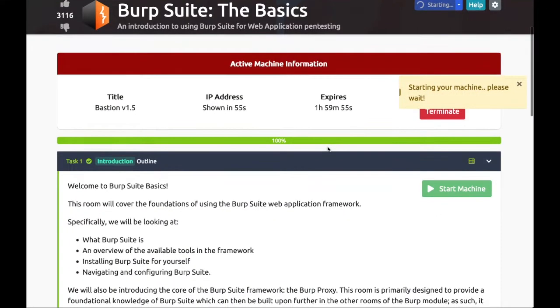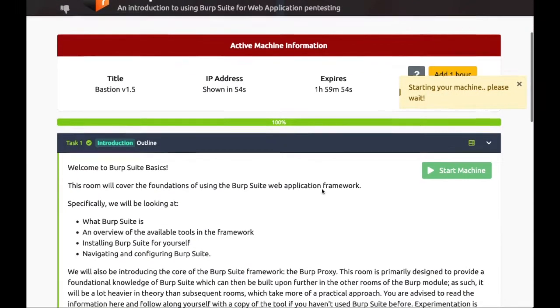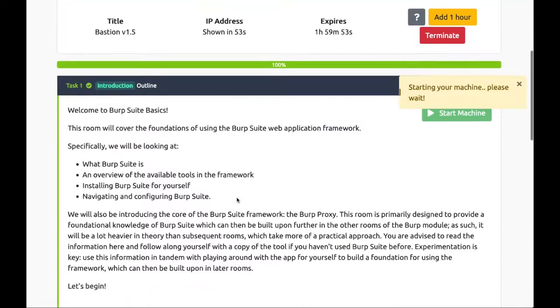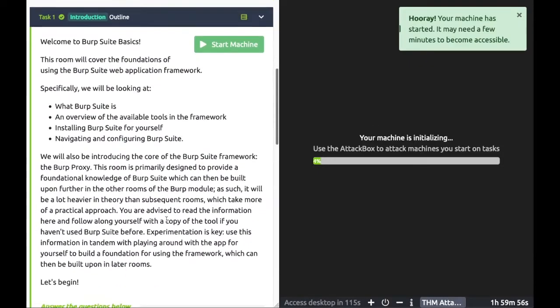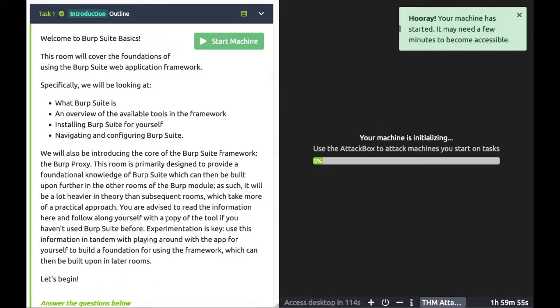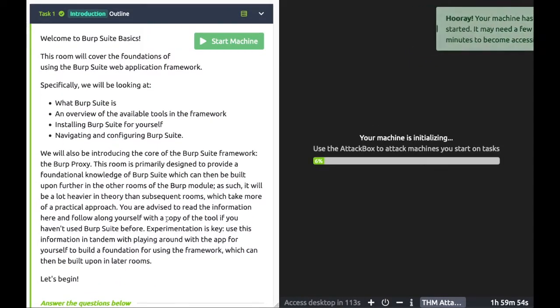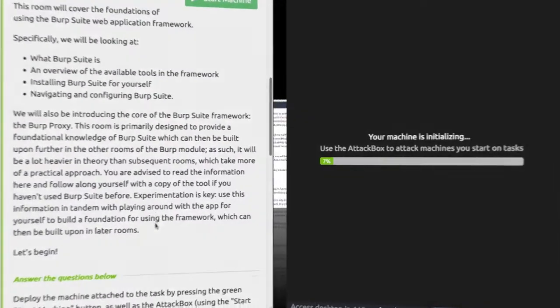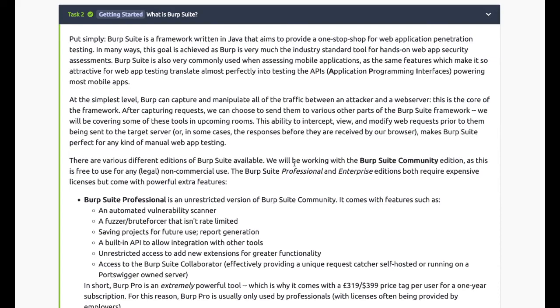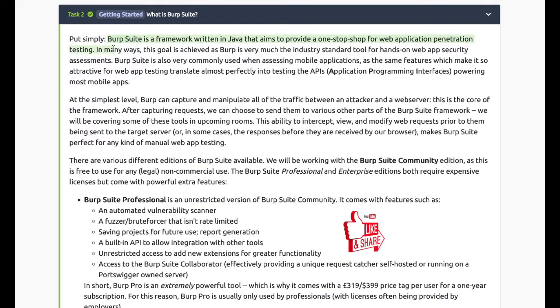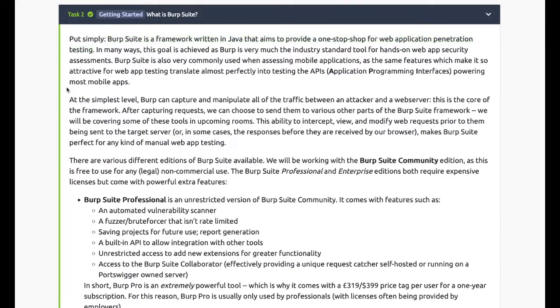The best way to learn is to try and follow along. Go ahead and click the start machine button as well as your attack box if you're using attack box. Task 2: What is Burp Suite? Burp Suite is a framework written in Java that aims to provide a one-stop shop for web application penetration testing.